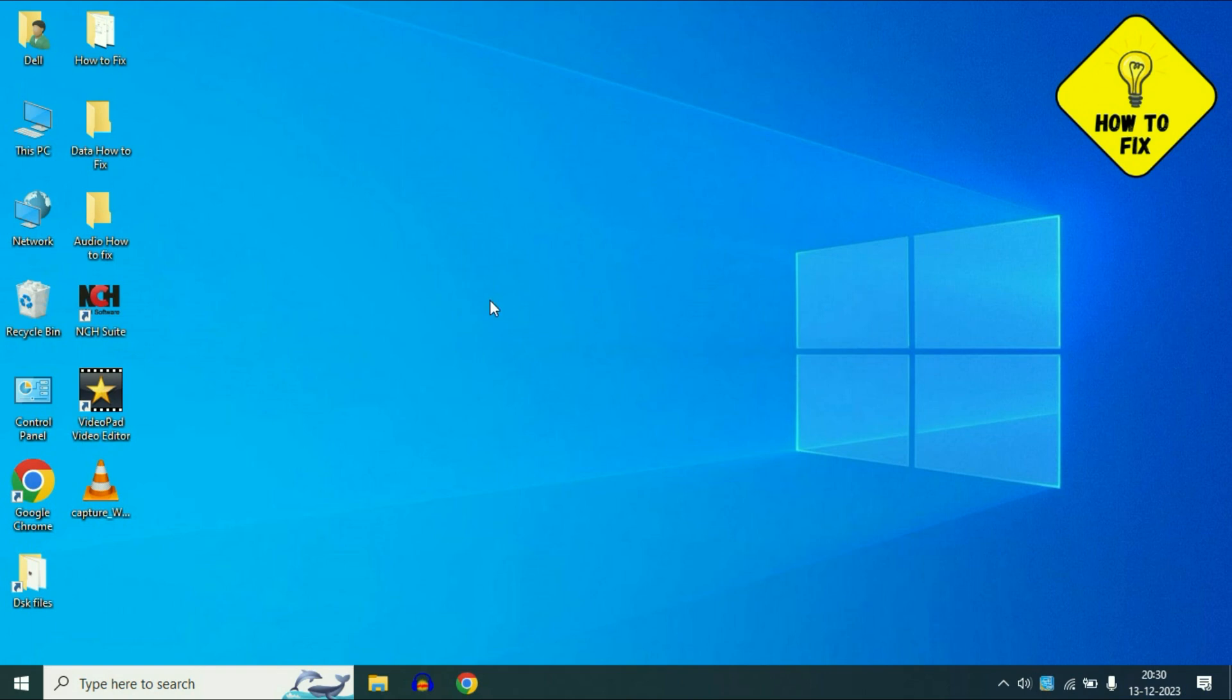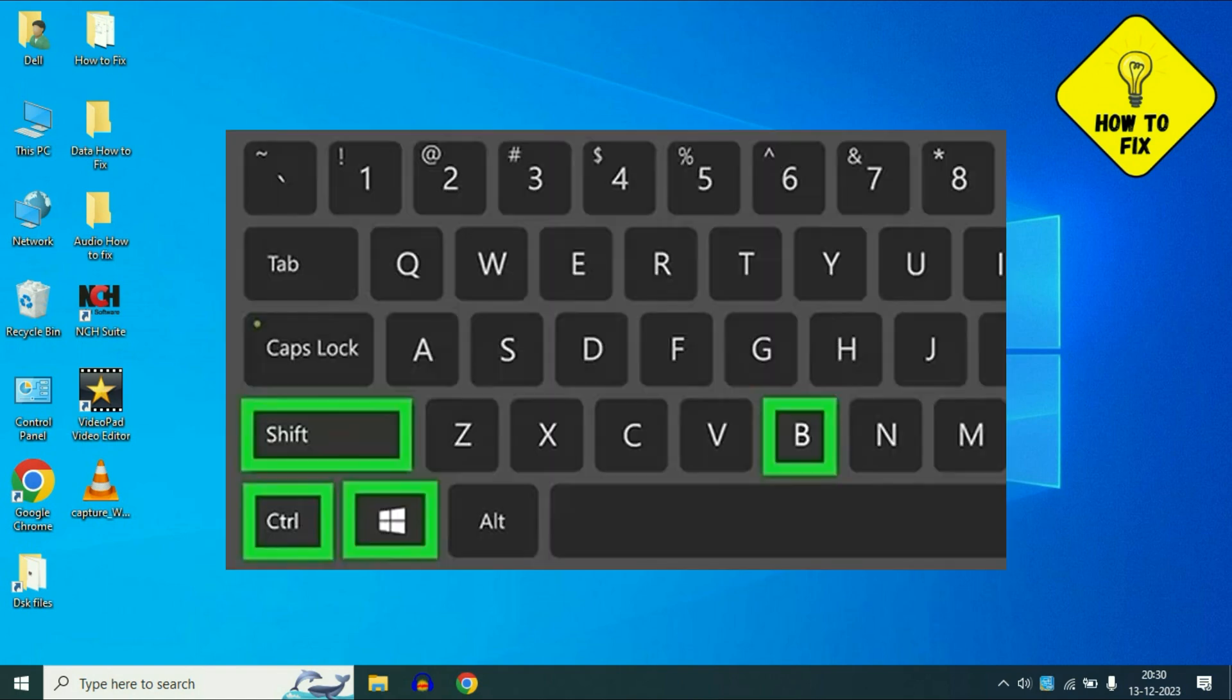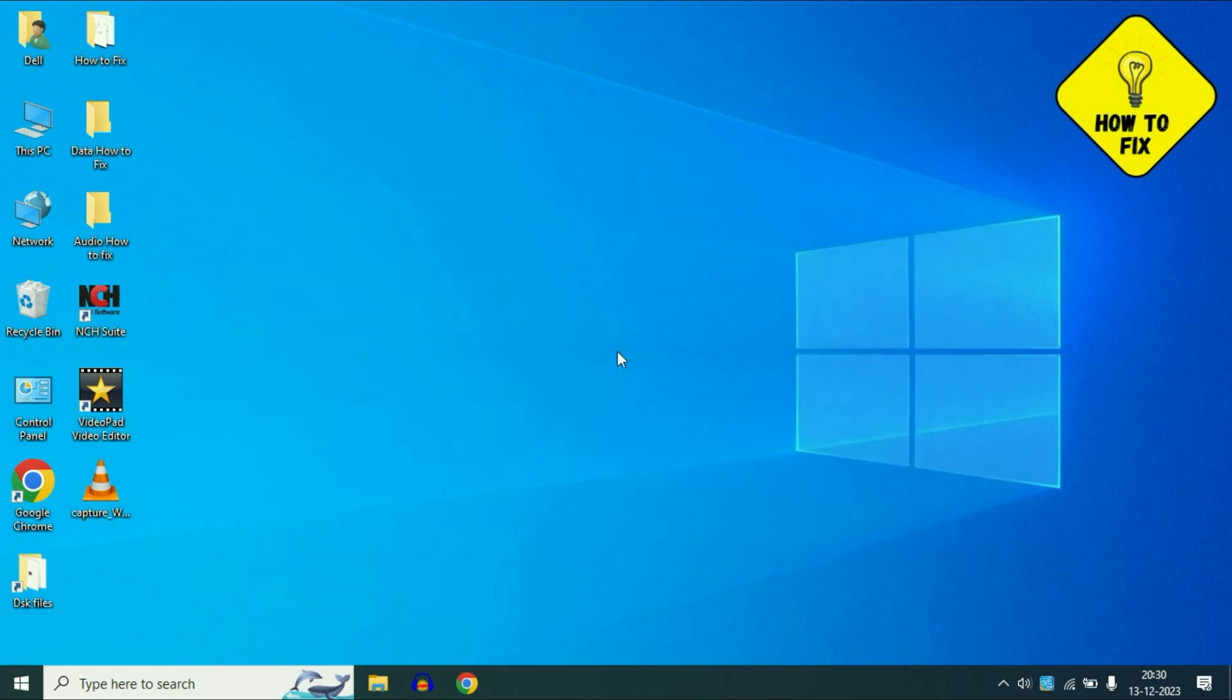So let's start with step 1. In the first step you have to press Shift key, Control key, Windows key and the B button. You have to press all four keys together to refresh your graphics card. This is your step 1.